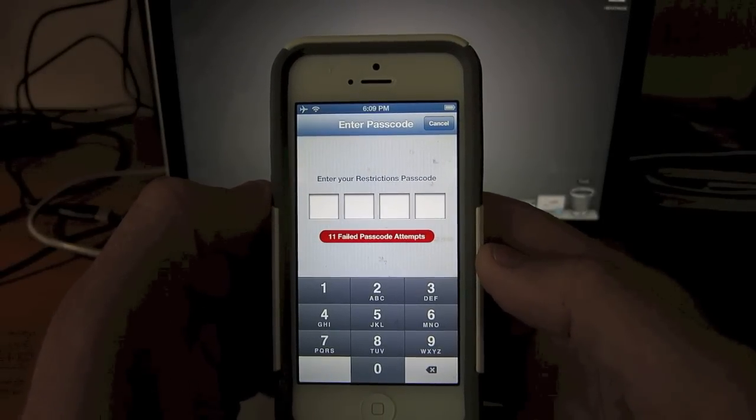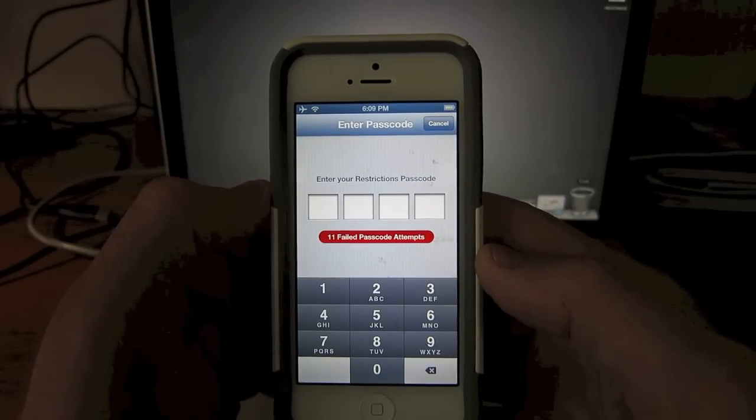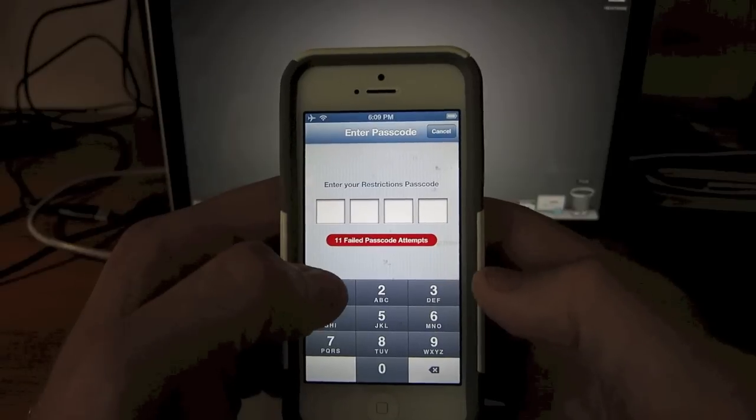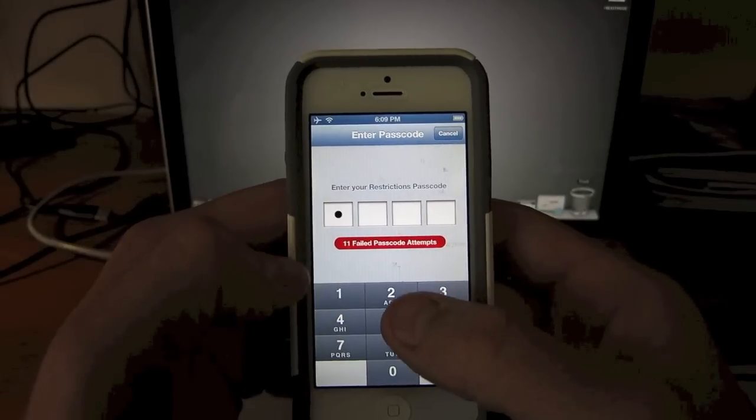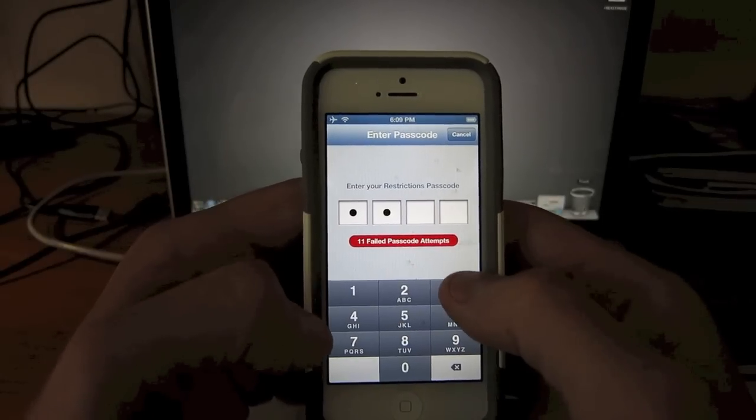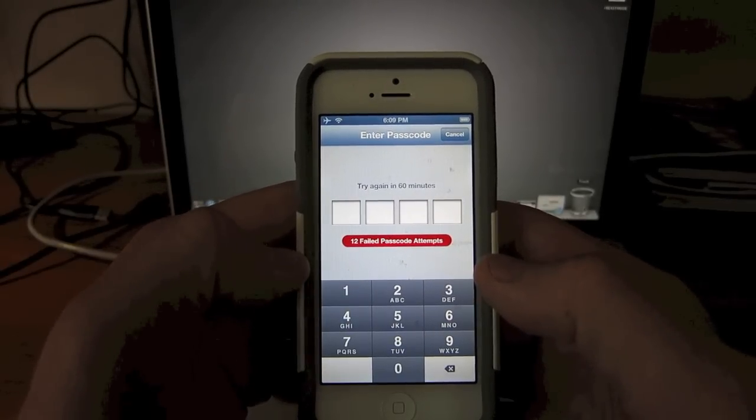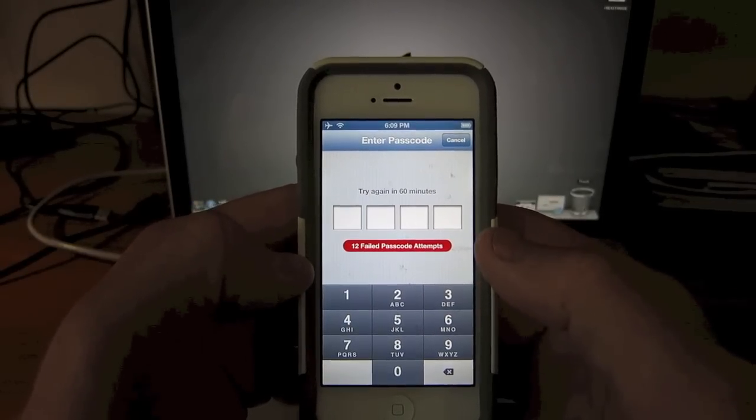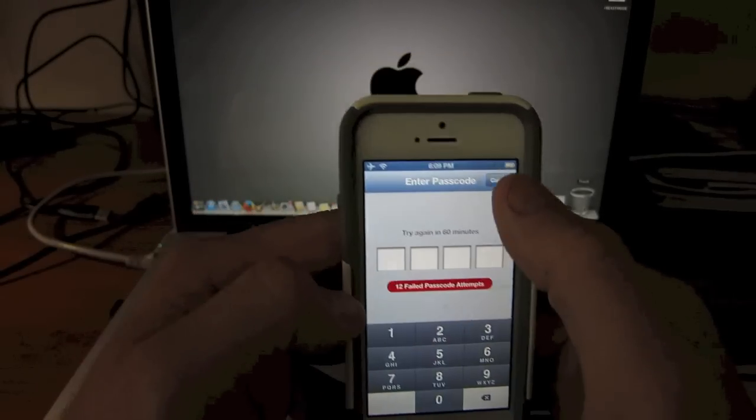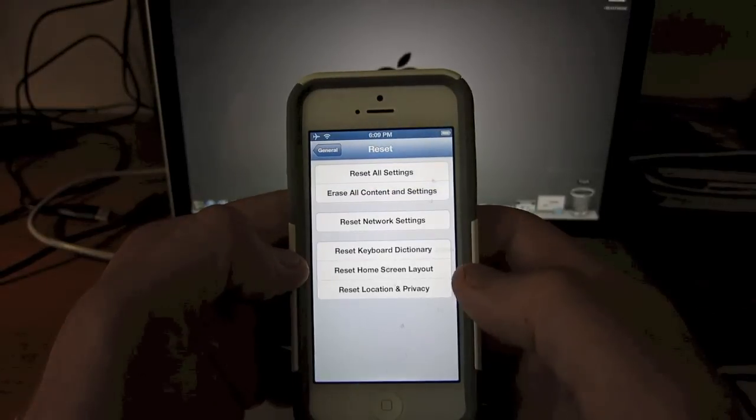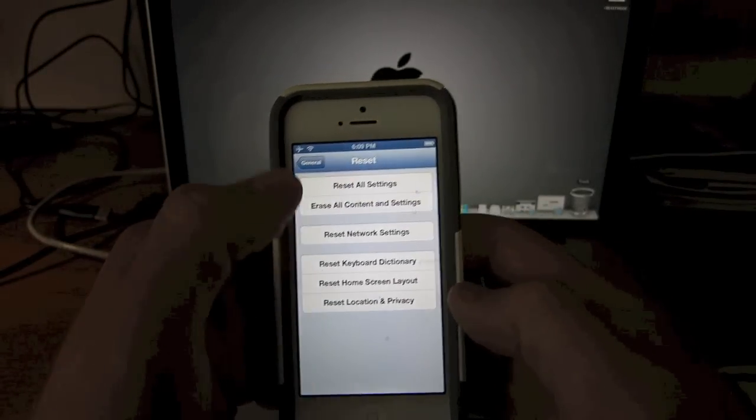But I've forgotten my password on this phone. As you can see it says 11 failed passcode attempts. Try putting in that same password and 12 failed ones and I got to try again in 60 minutes.